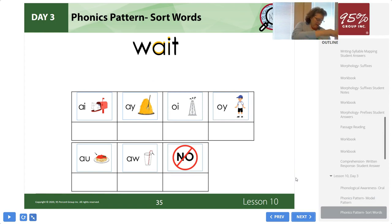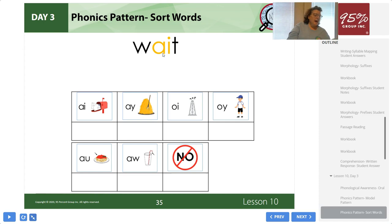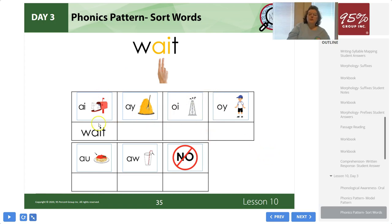Let's practice identifying words that fit the pattern and words that do not. Watch what I do. The first word is WAIT. First, I point to the vowel or vowels and identify the syllable type. Those are our vowels — syllable type is vowel team. I see two vowel letters side by side, A and I, and that's how I know it's a vowel team. I whisper 'vowel team' while making the syllable gesture underneath. I place the word WAIT under the AI column.